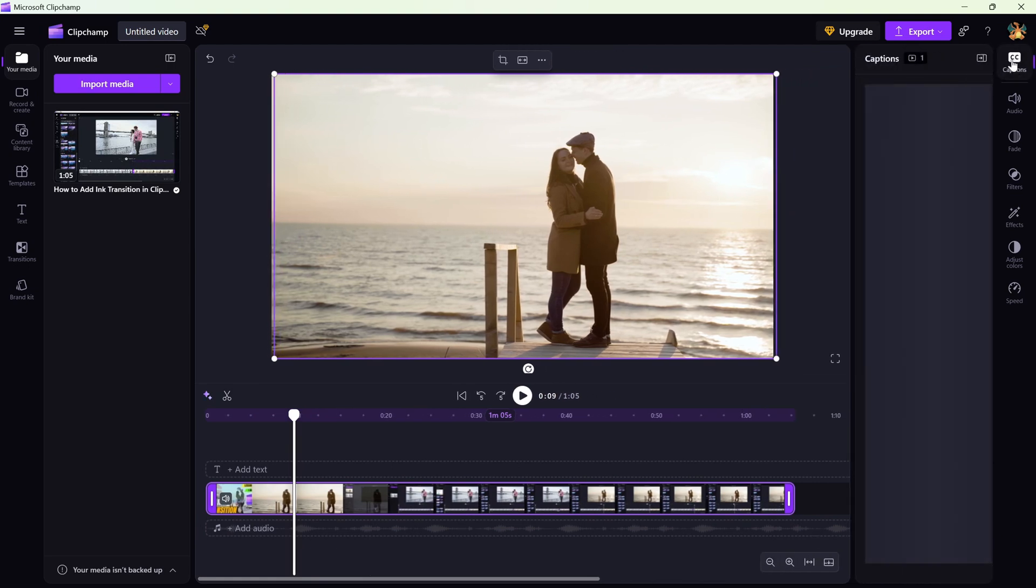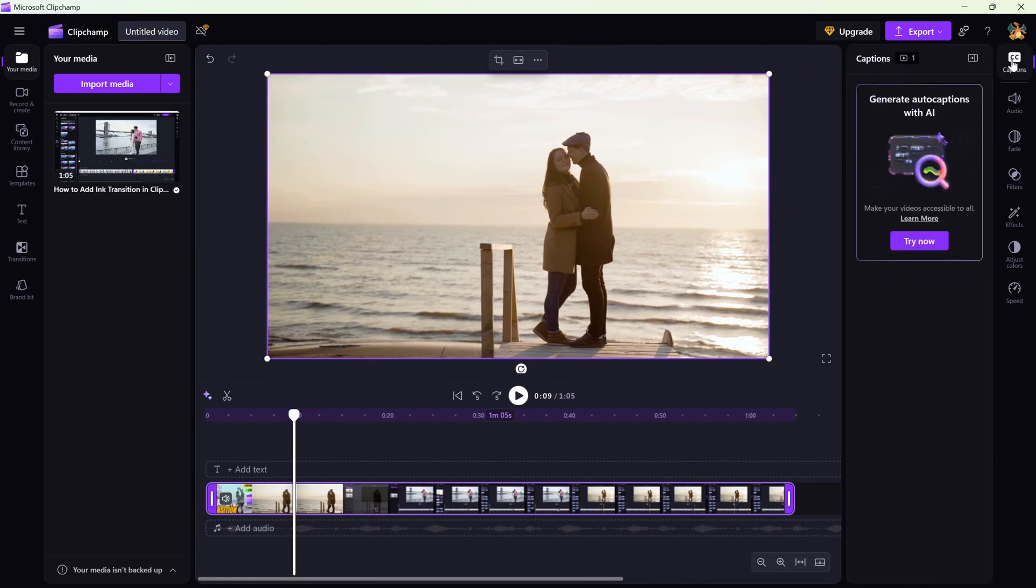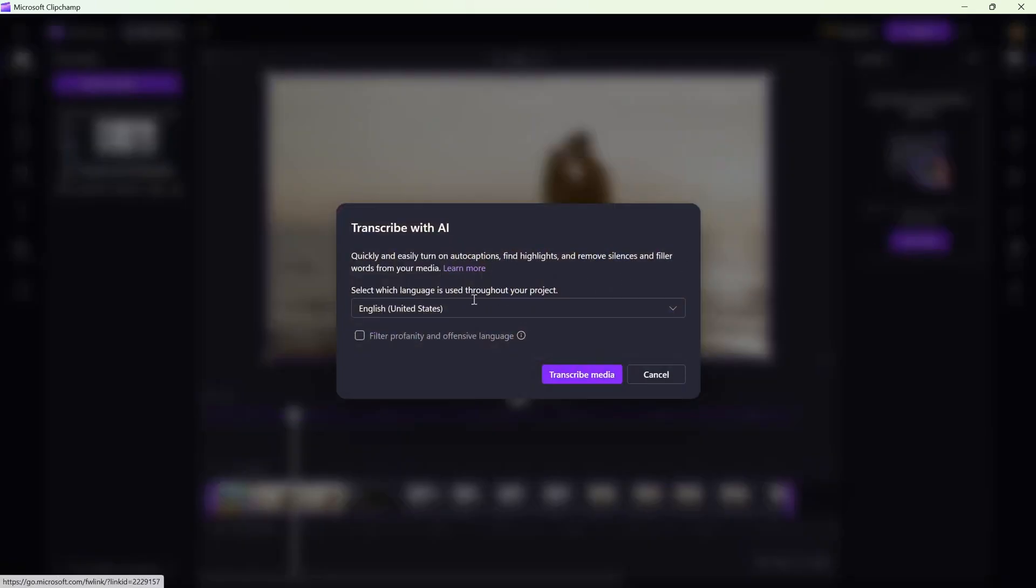A settings box will pop up. Here, choose the language spoken in your video. Once you've set it, go ahead and confirm the settings.